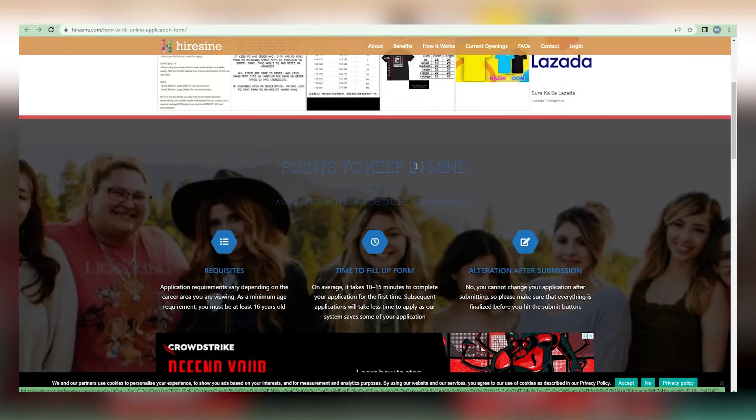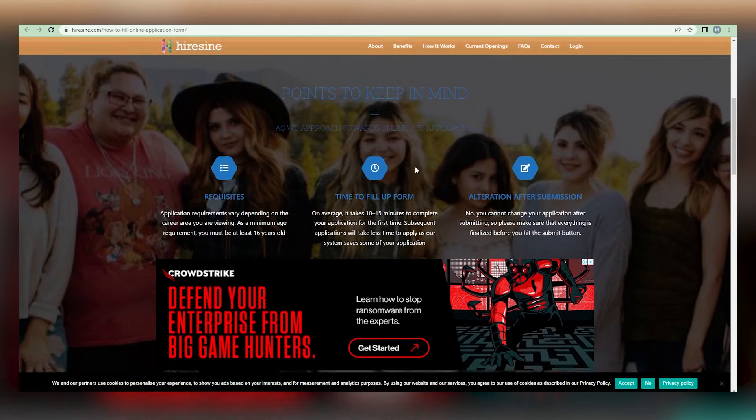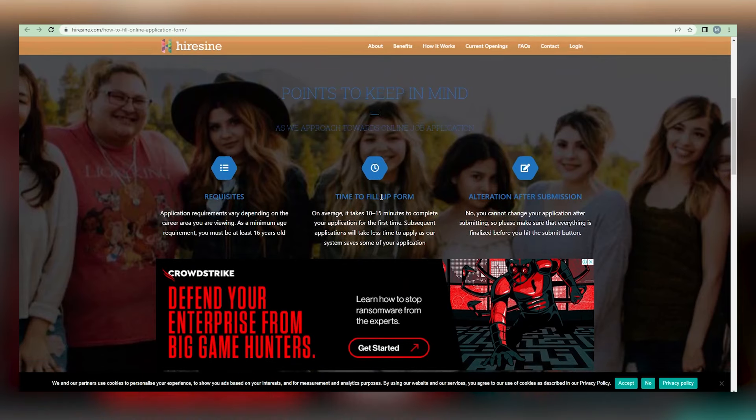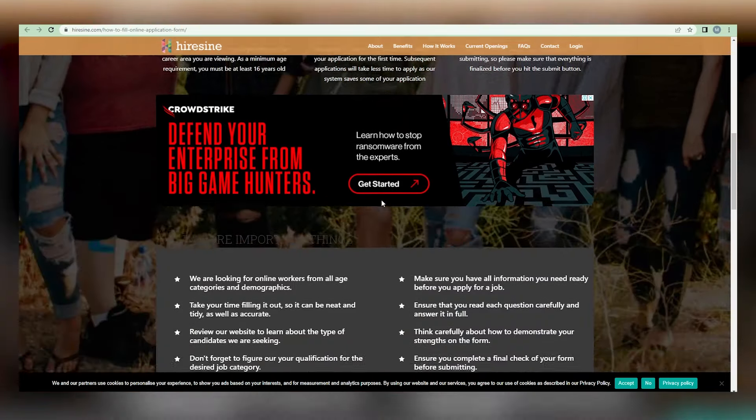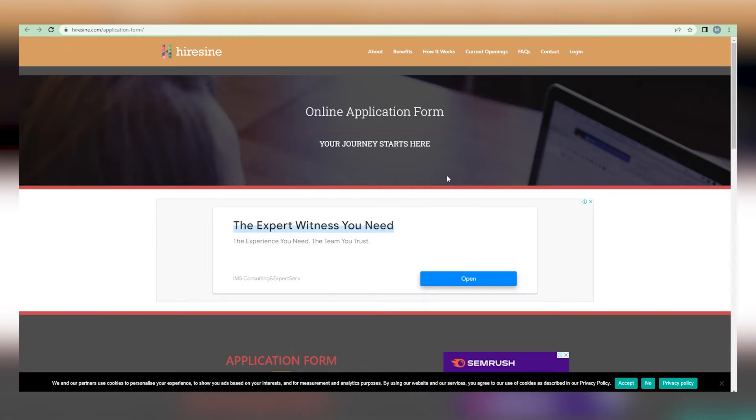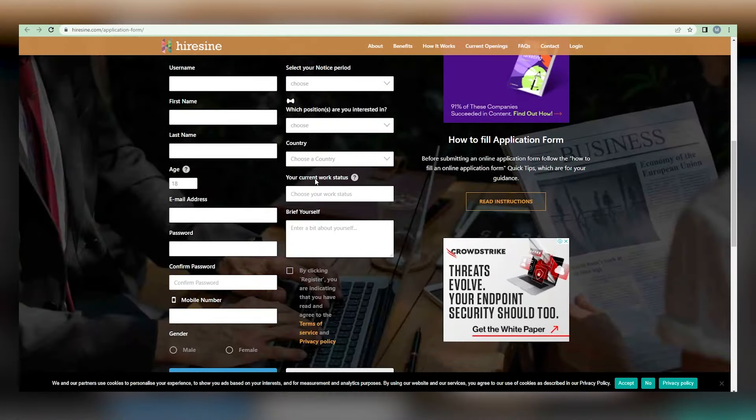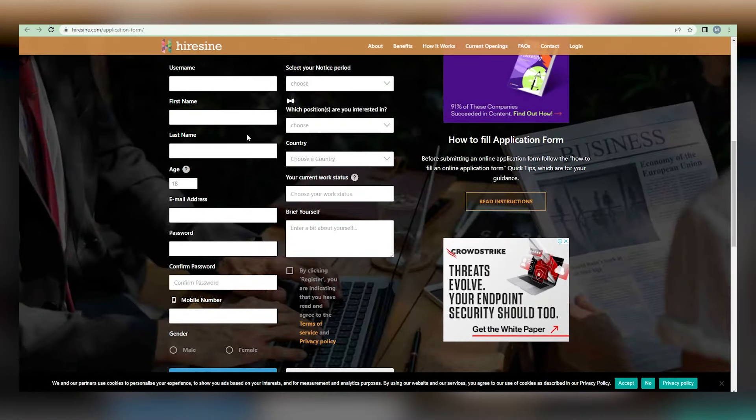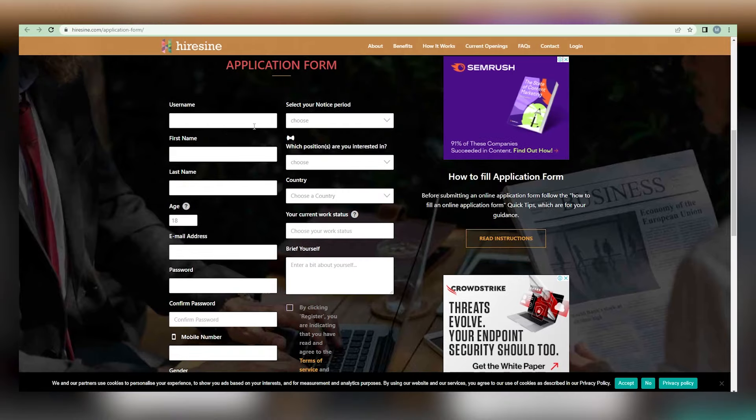Naturally, we want you to click on it, which will take you to this page where you may now sign up for a free account. The application form is attached. Therefore, begin entering some personal information about yourself, such as your username, first name, last name, age, and email address.